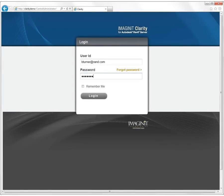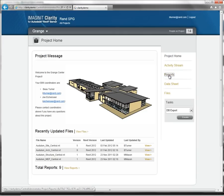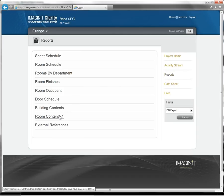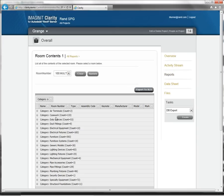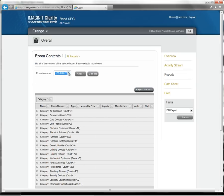Clarity offers some great tools accessible from a web-based dashboard. These include reports where you can view the database in a more meaningful way, as well as provide access to information for those that are not as adept at using Revit, or who may prefer to view or work with this in another tool.